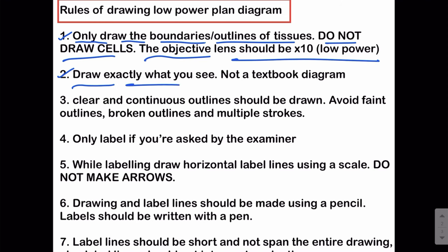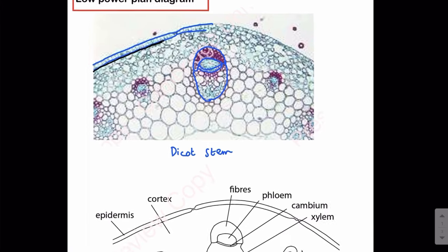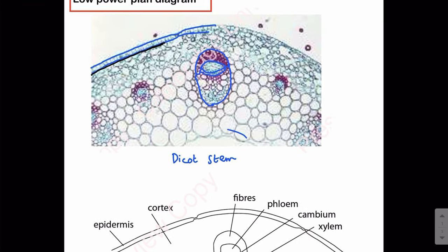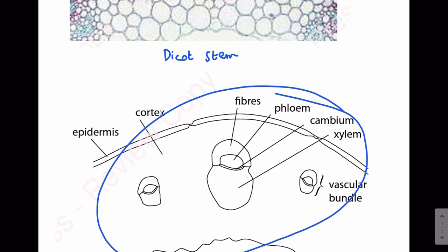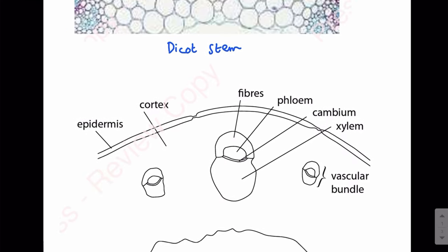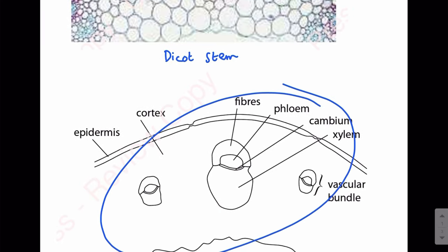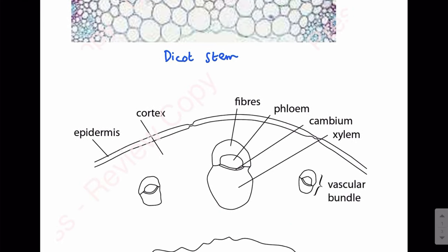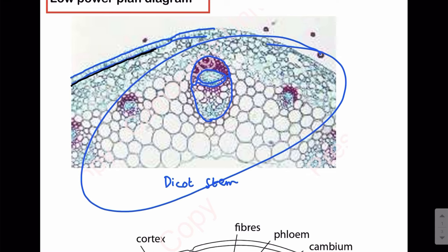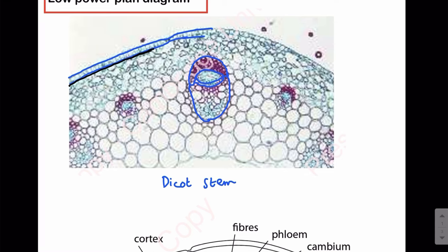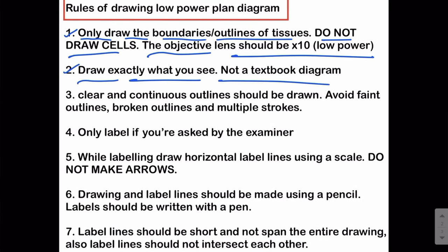The next most important point is to draw exactly what you see, not a textbook diagram. For example, if a dicot stem comes in your exam, you have to view the slide because the slide you get in the exam might be different from one you've seen before. Draw what you see, not a textbook diagram — even if you have drawn different plan diagrams throughout the year.